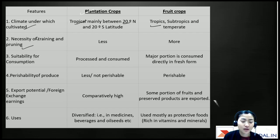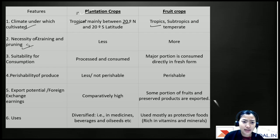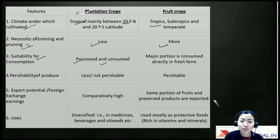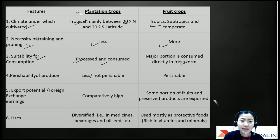For intercultural operations, plantation crops need lesser training and pruning compared to fruit crops. For suitability for consumption, plantation crops are usually processed before consuming, whereas fruit crops can be consumed directly in fresh form.